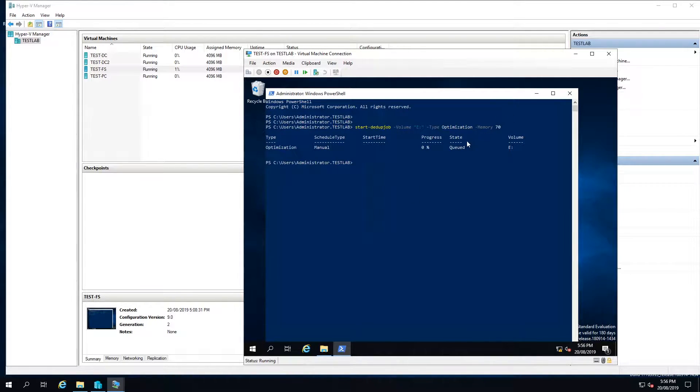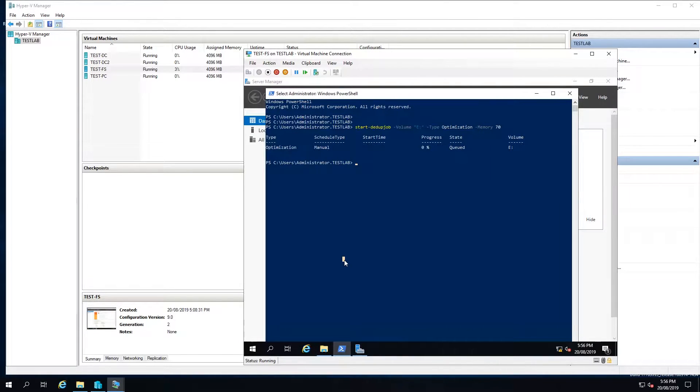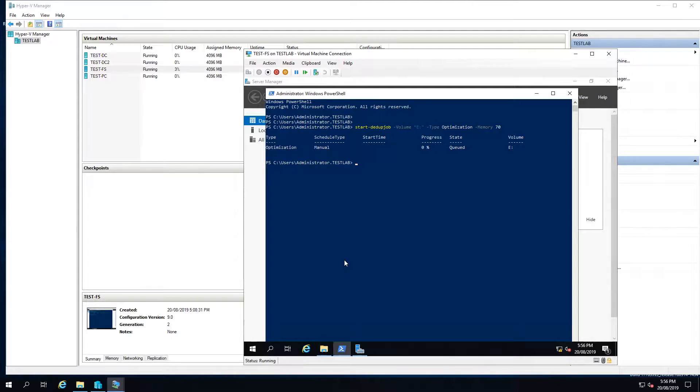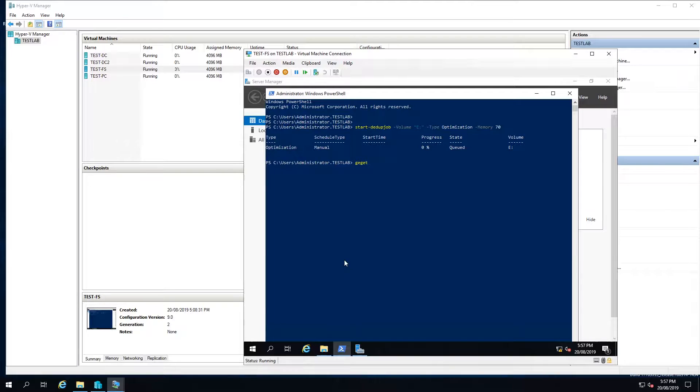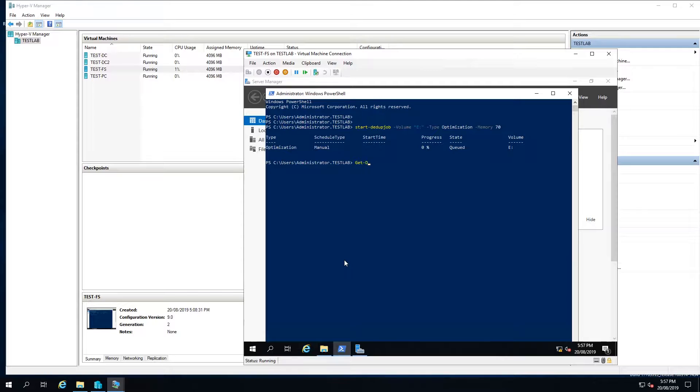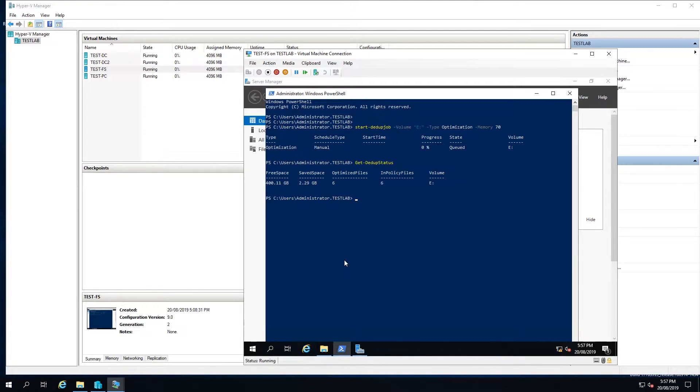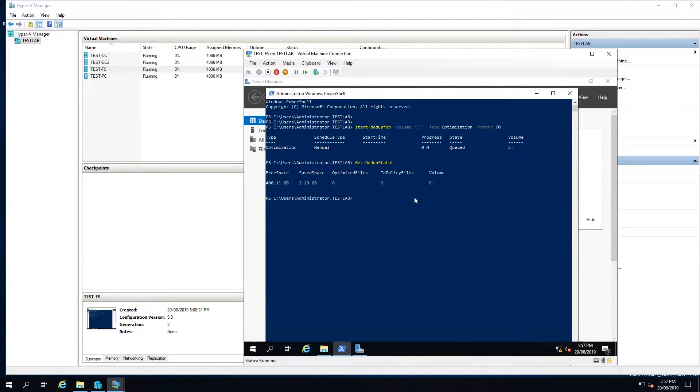OK, it has now queued the job. If I then just do a get-DdupStatus. Get-DdupStatus. We can see that it's actually optimized 6 files and it has saved 2.29 gigabytes.